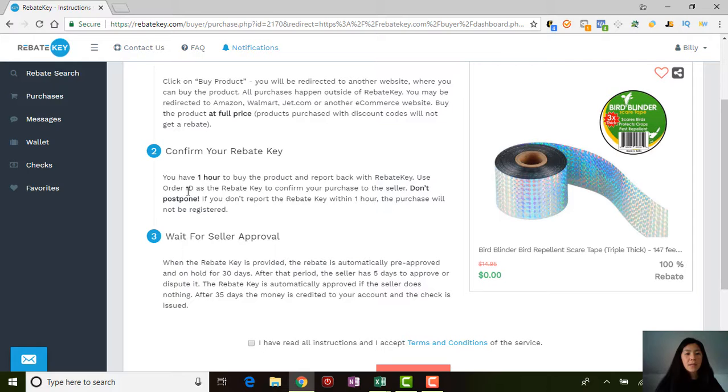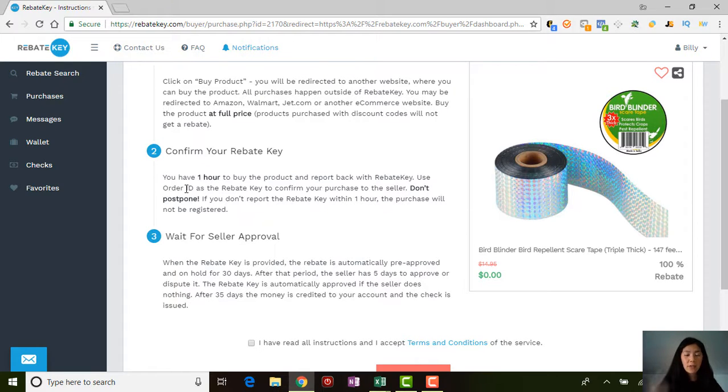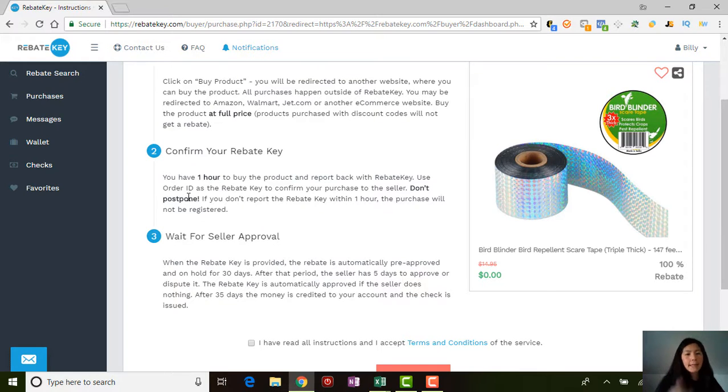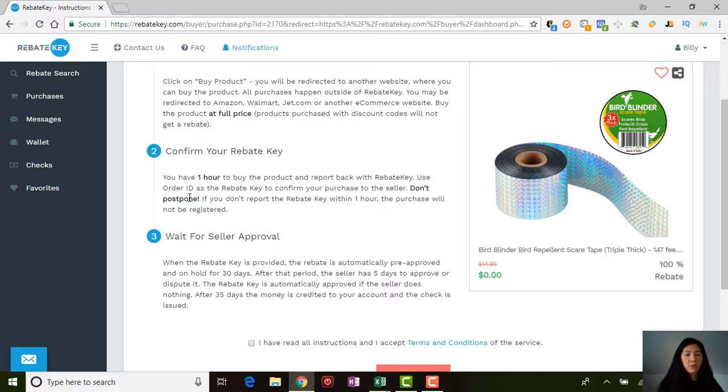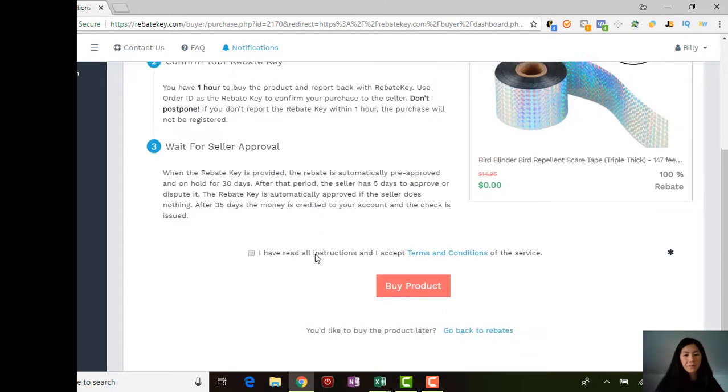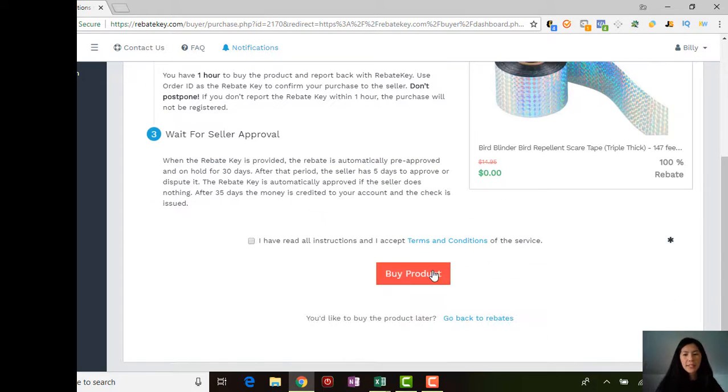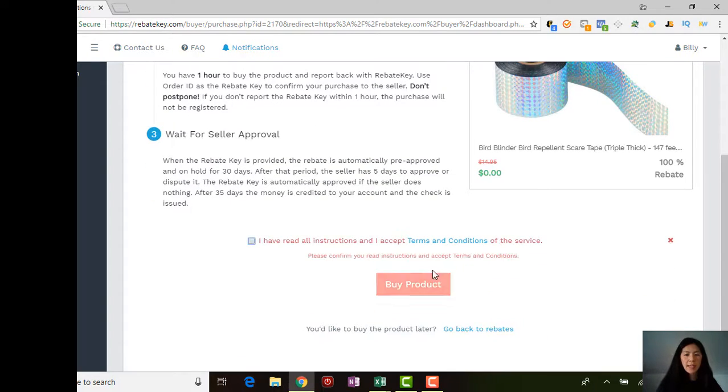After that, you have one hour to buy the product from the time you click Buy. Then you have to take your order ID from whatever website that you purchased on and bring the order ID back and put it into a little screen, and it will basically approve you for that rebate.